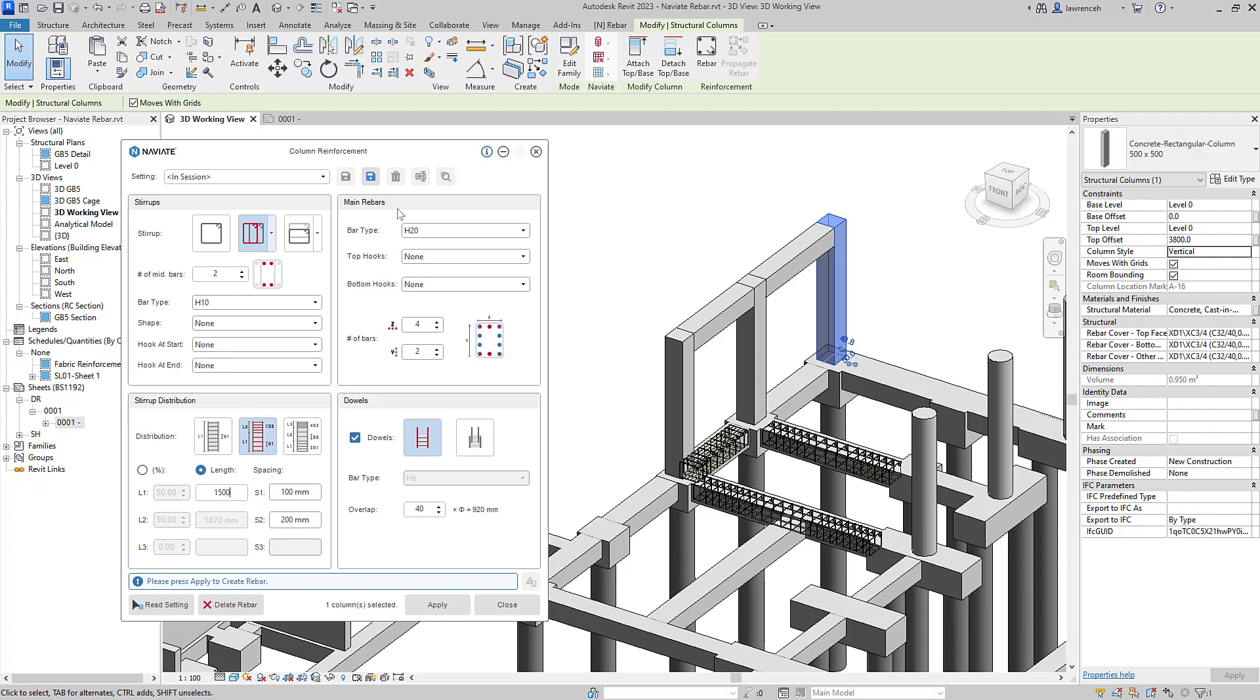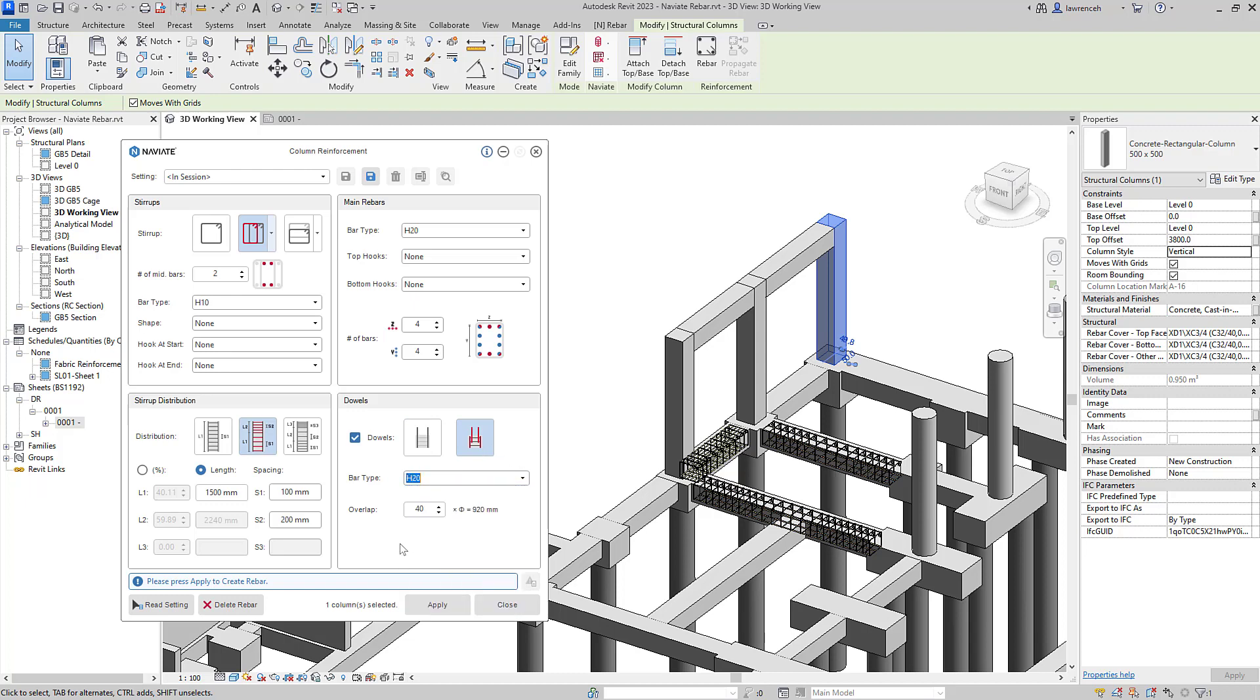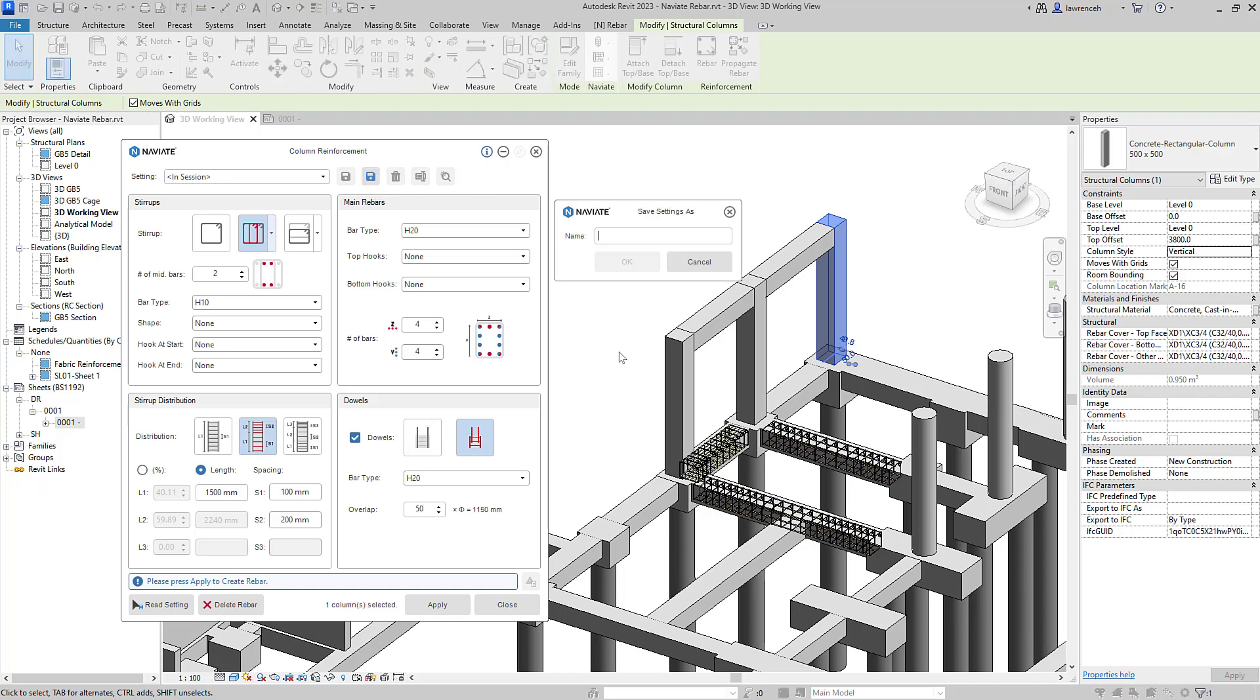And for the main reinforcement, I'll leave this at H20, but I'll generate four bars either side of the column. And I'd like starter bars. So I'll select starter bars here and we'll select H20 for our starter bar. For the lap, I'll set this to 50 times diameter. Now what I'd like to do is save this as a name setting. So I'll click save and I'll name this C1.